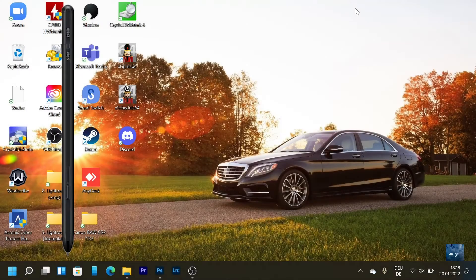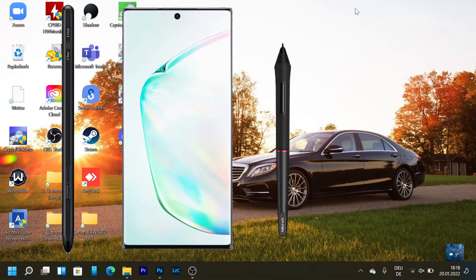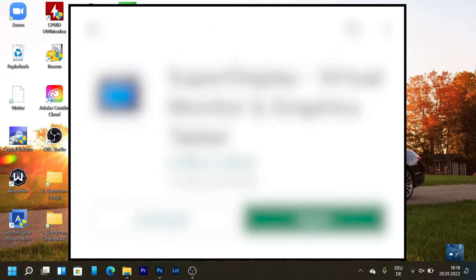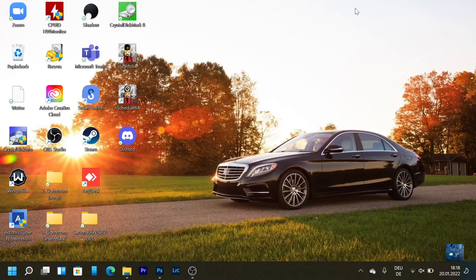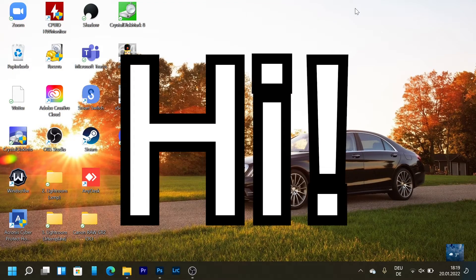Transform your S Pen compatible device into a pressure sensitive graphic tablet with this. How do you do that? I'm gonna show you in a few seconds how.